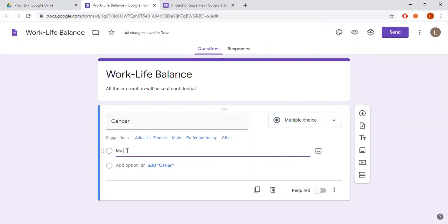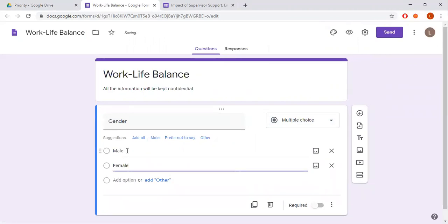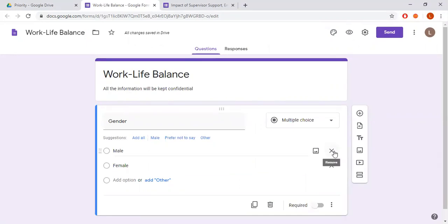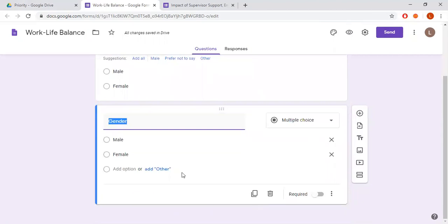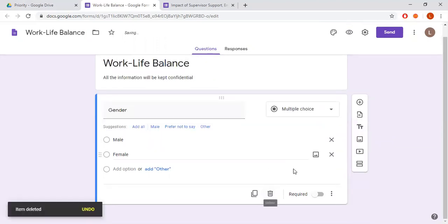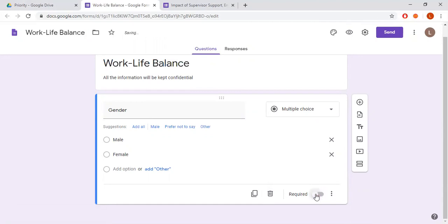Gender has two options: male and female. If you make a mistake, you can remove an option by pressing the cross symbol. If you want to duplicate the same question, you can click the duplicate option. To delete a question, click the delete icon. If you want to make this question a required field, you can toggle that option on or off.